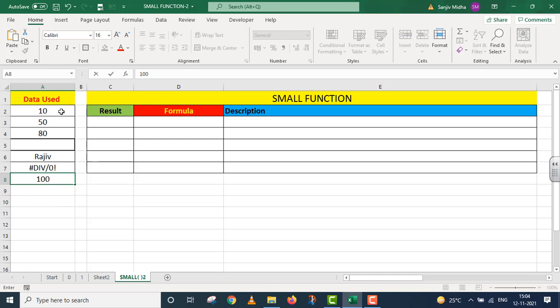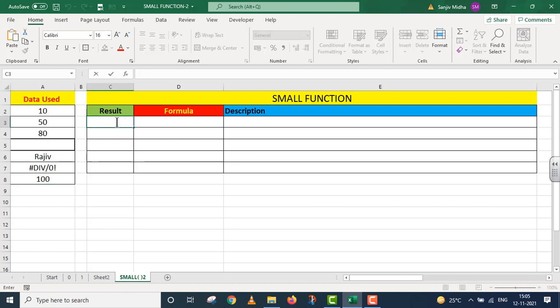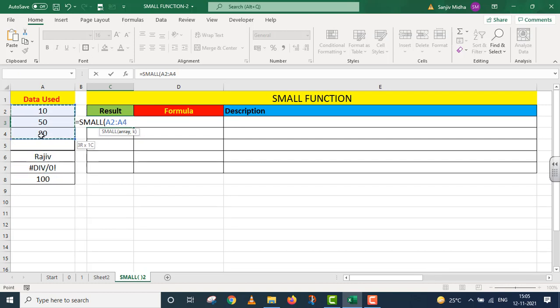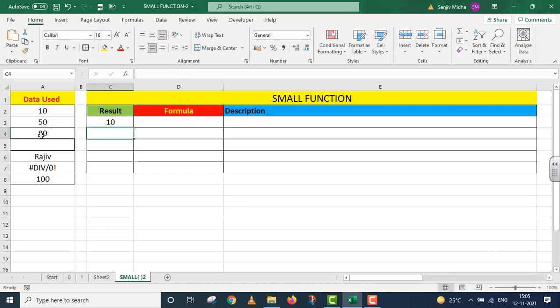Now I will give it a small function. I want to take the area A4 to A22, comma. I will take the first position. I press enter, which is the smallest value. That is 10.